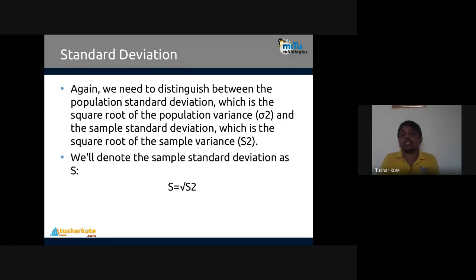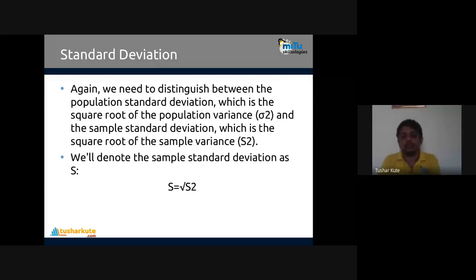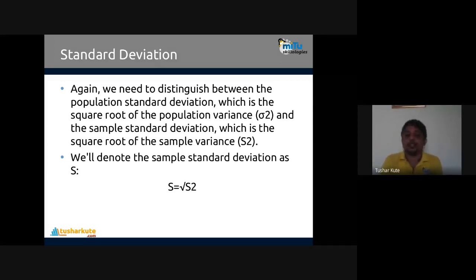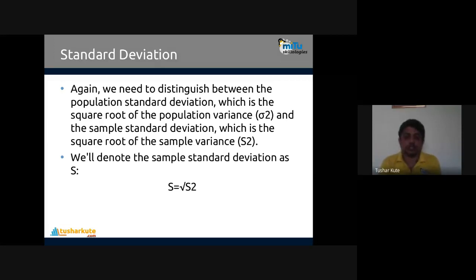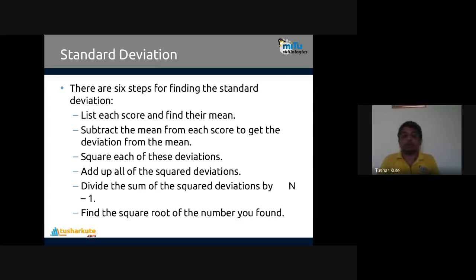We need to distinguish between population standard deviation, which is the square root of population variance, and sample standard deviation, which is the square root of sample variance. We denote sample standard deviation as s = √(s²), and population variance as σ² (sigma squared). Standard deviation is the best method to check variability inside data — how far elements are from the mean.